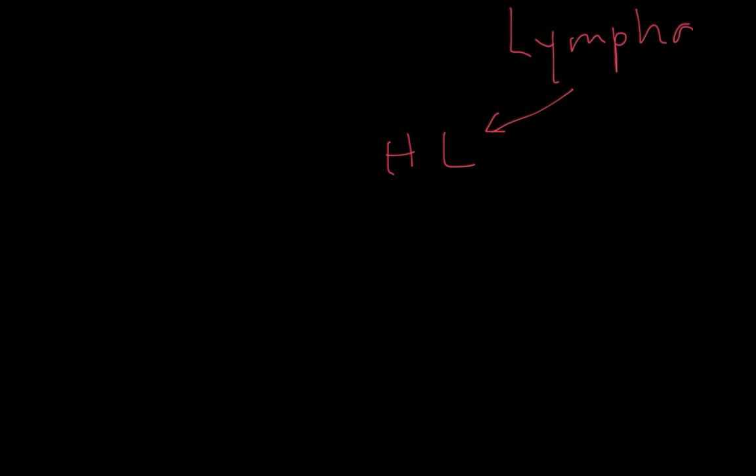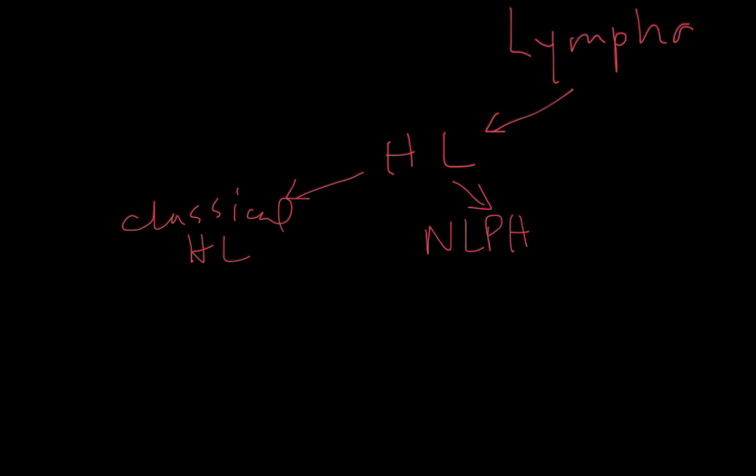Lymphomas are broadly divided into the Hodgkin lymphoma subtypes and the non-Hodgkin lymphomas. Of the Hodgkin lymphomas, the most common one is classical Hodgkin lymphoma which has four distinct subtypes. And then there is a nodular lymphocyte predominant Hodgkin lymphoma which is relatively rare but is important to distinguish from the classical subtypes because the two are treated differently.